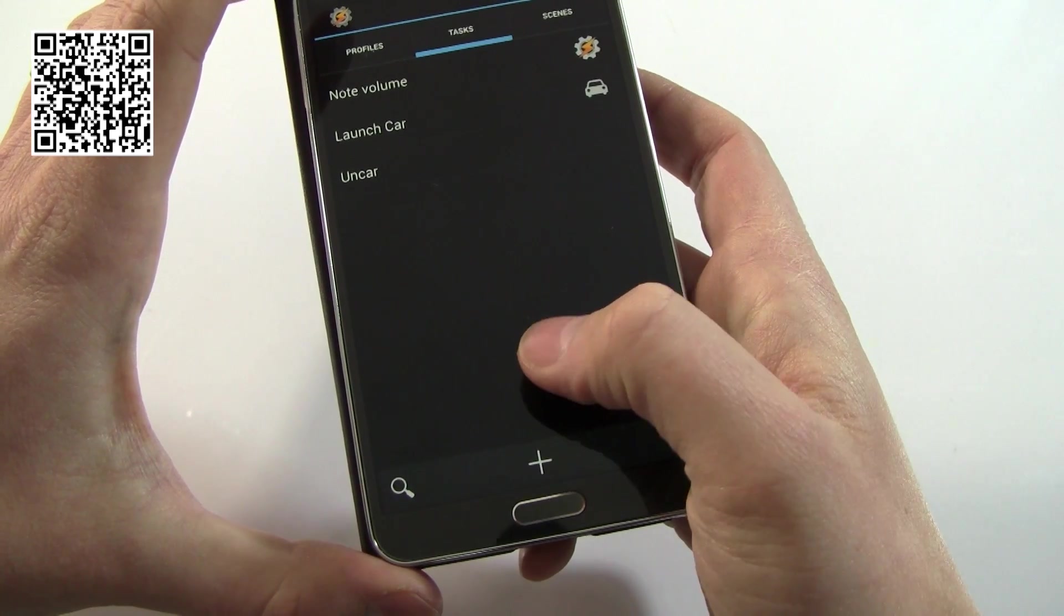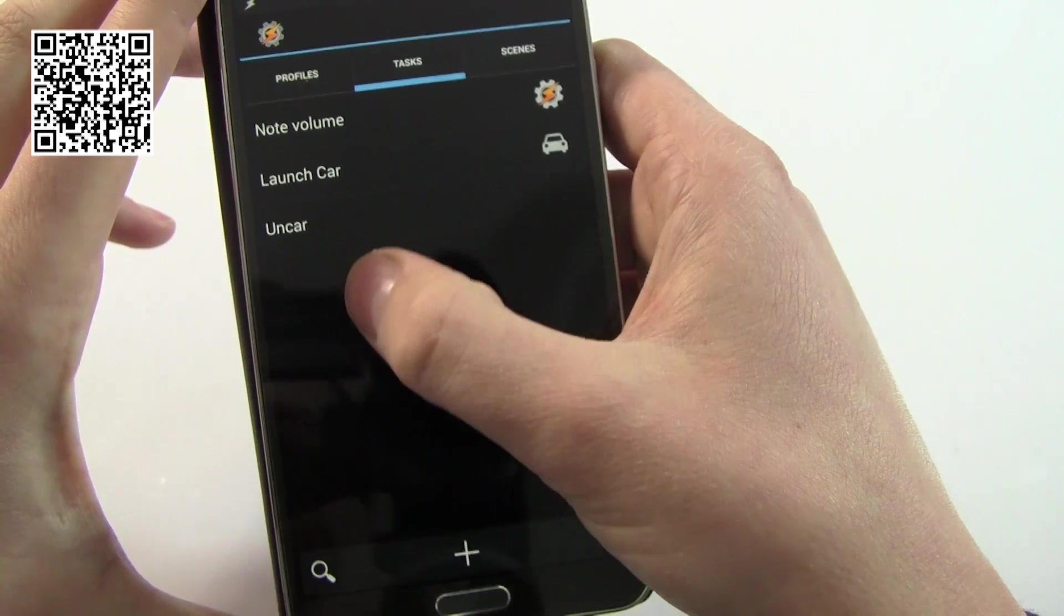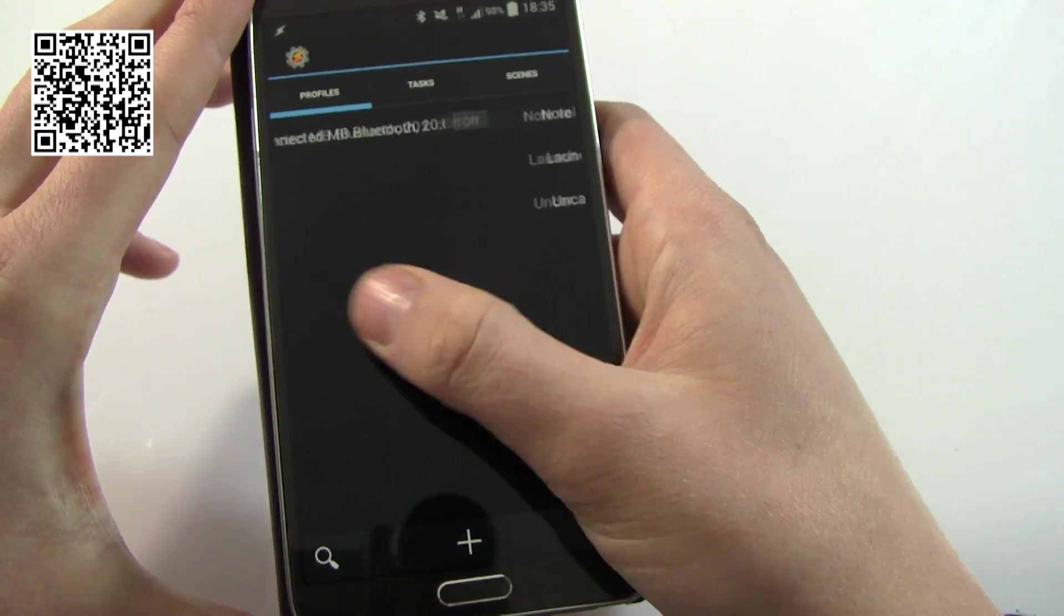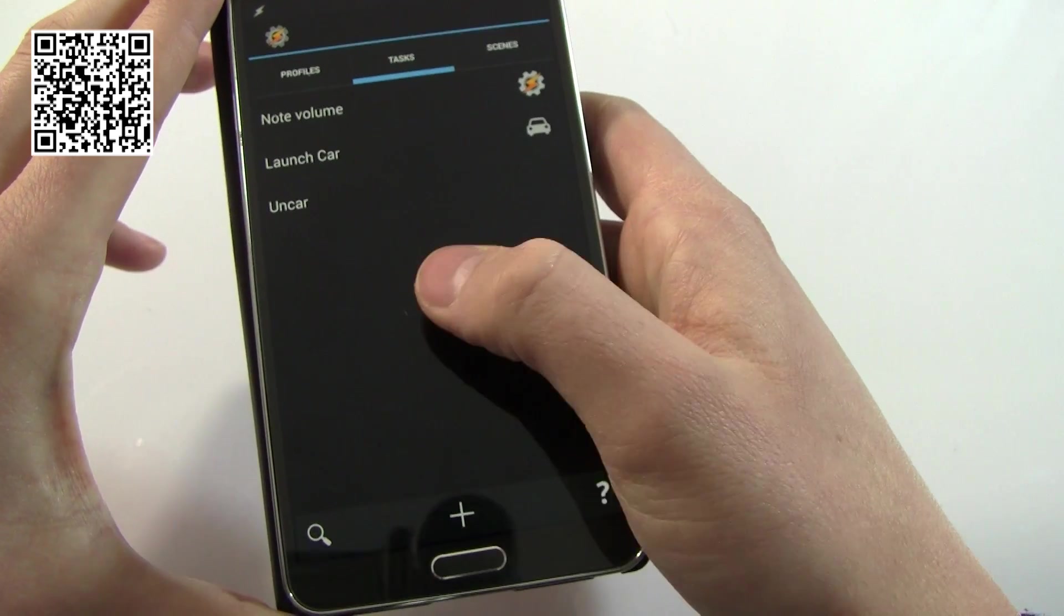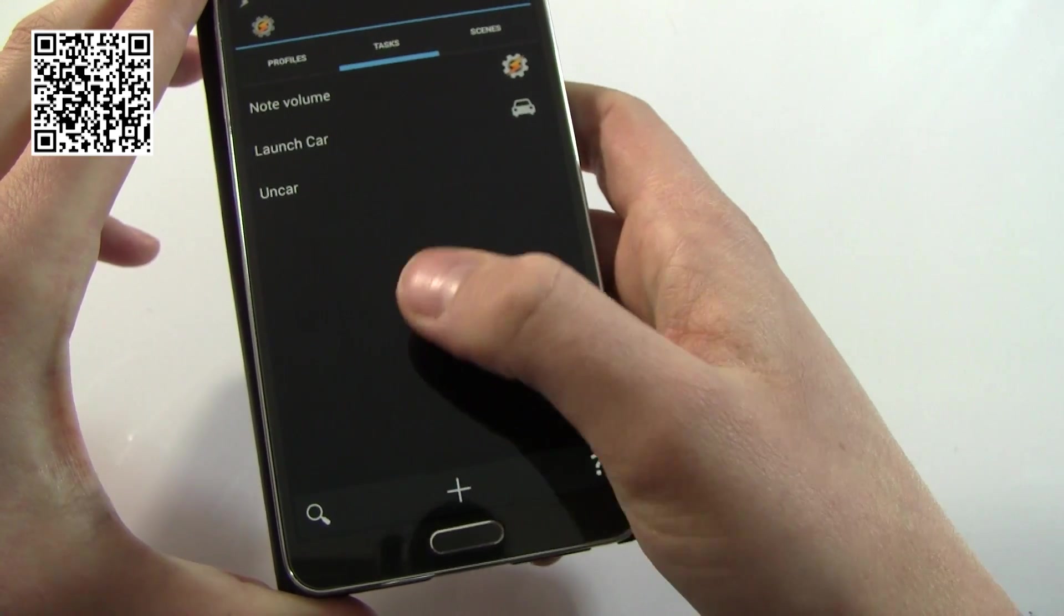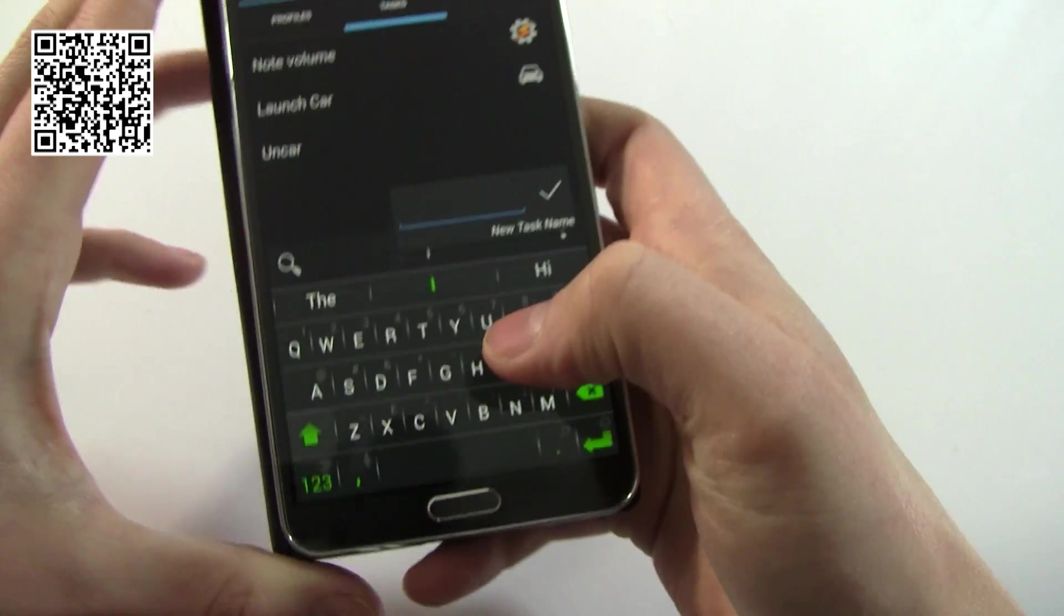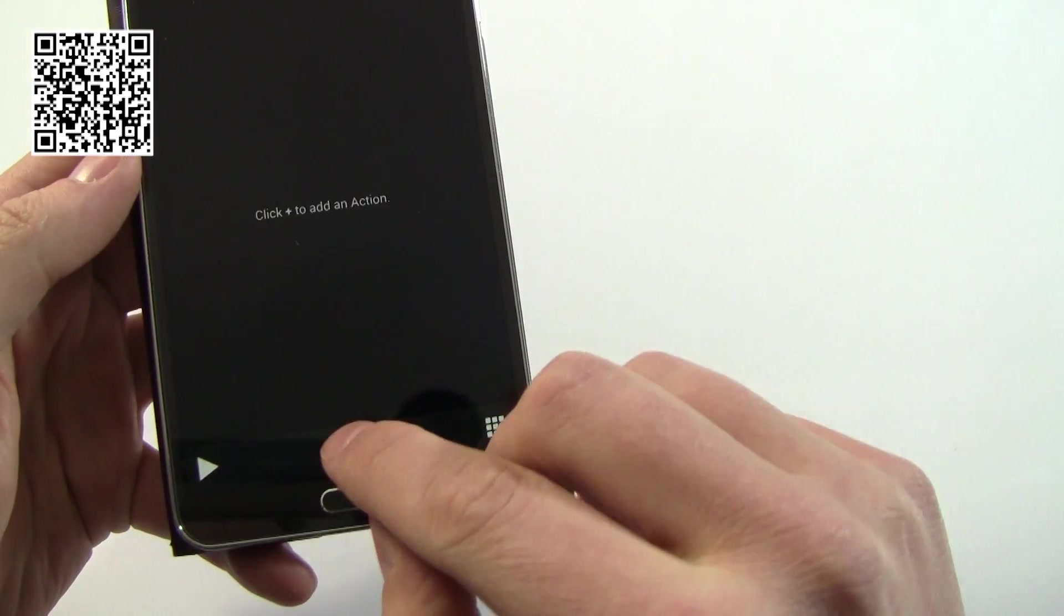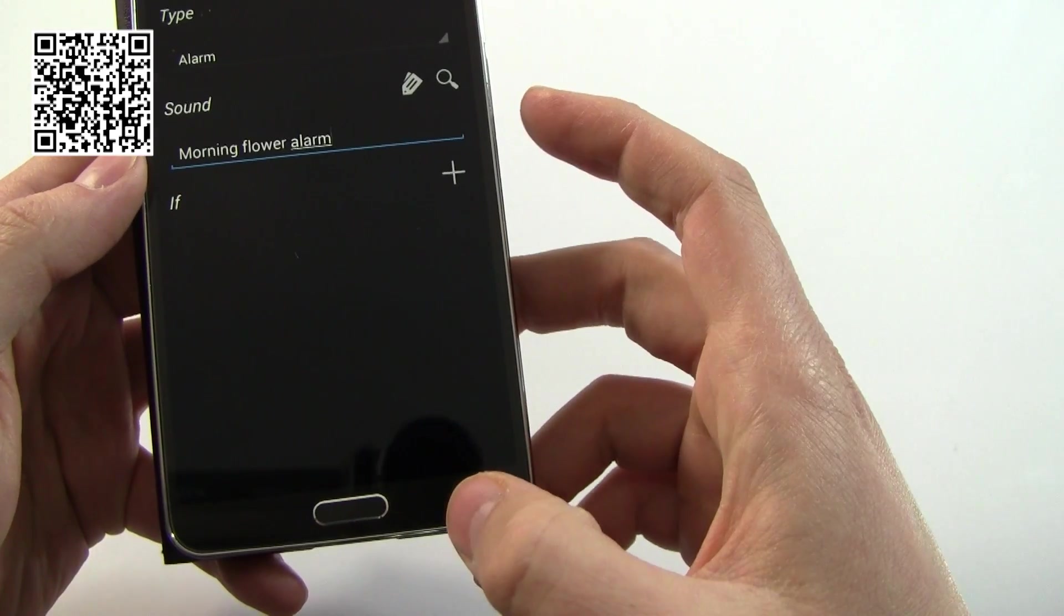In Tasker we've got the concept of tasks. Sometimes you're going to want to use a task or a number of tasks for multiple profiles or for multiple tasks. What you can actually do is create kind of a group of tasks that can then be nested within another. So what we're going to do is we're going to call this first one home audio. The idea here is this will be all my audio settings for home.